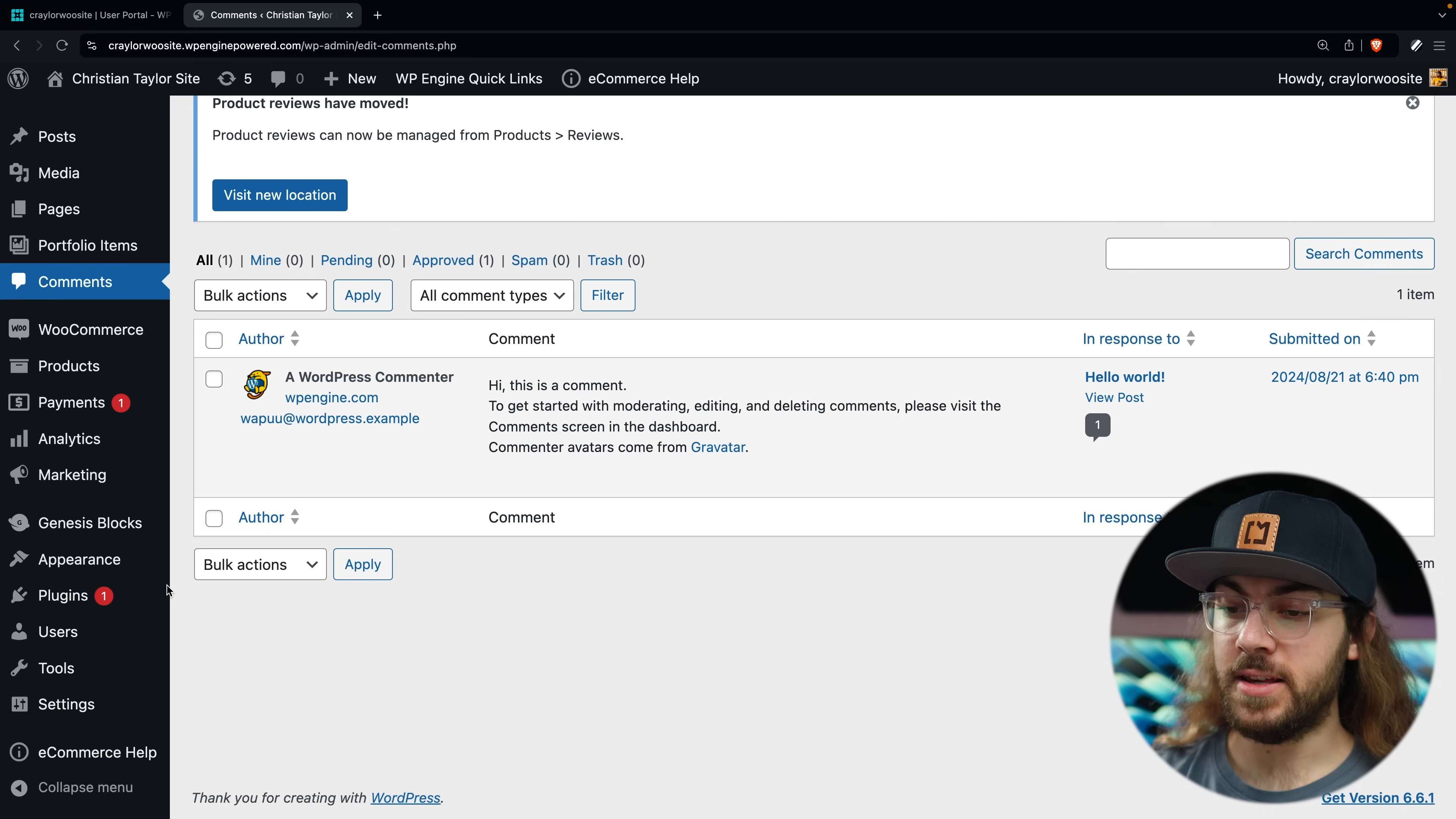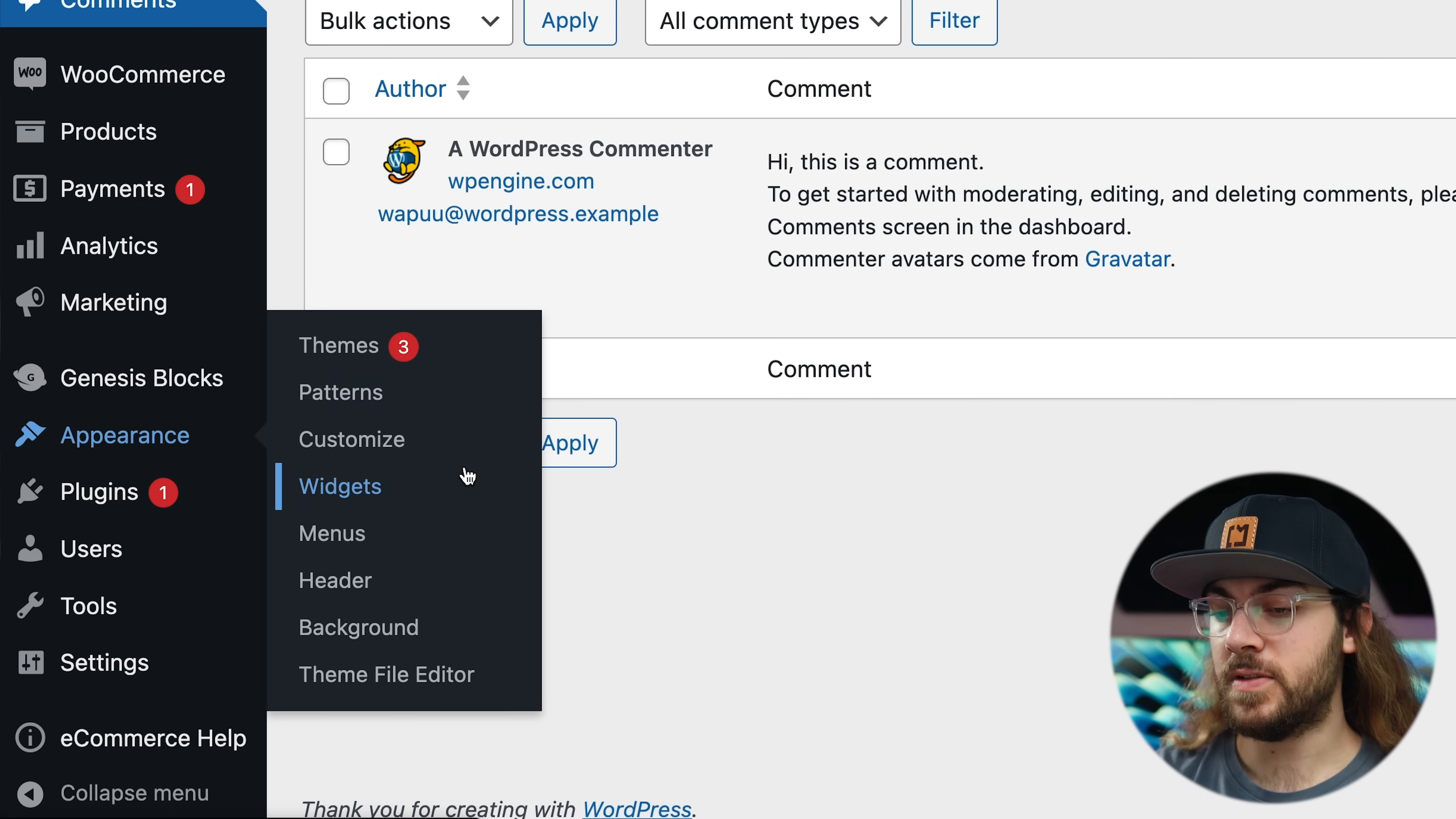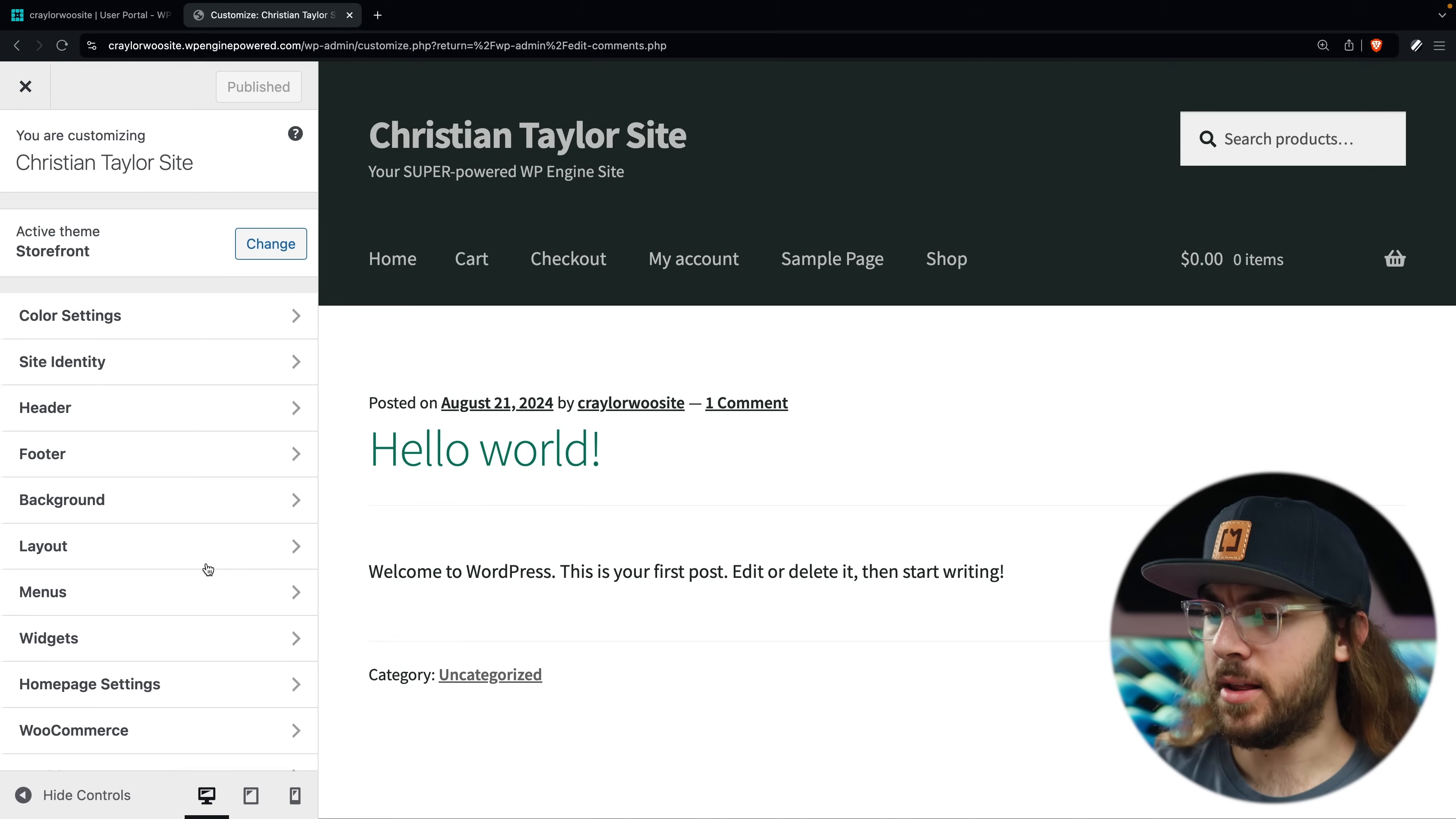So next, I want to talk about the appearance tab. This is where many options are for your WordPress site. Some of these will change depending on the theme you have active, and we're about to install a new theme, but the important ones to remember are Customize, Widgets, and Menus. The Customize screen is where you'll modify your site's logo, colors, header, footer, and more.